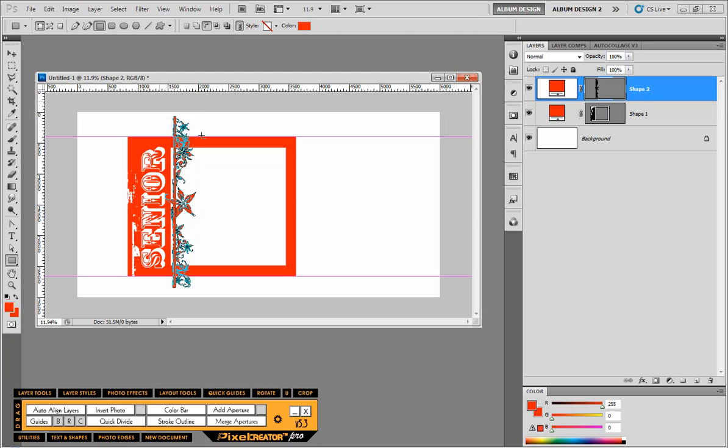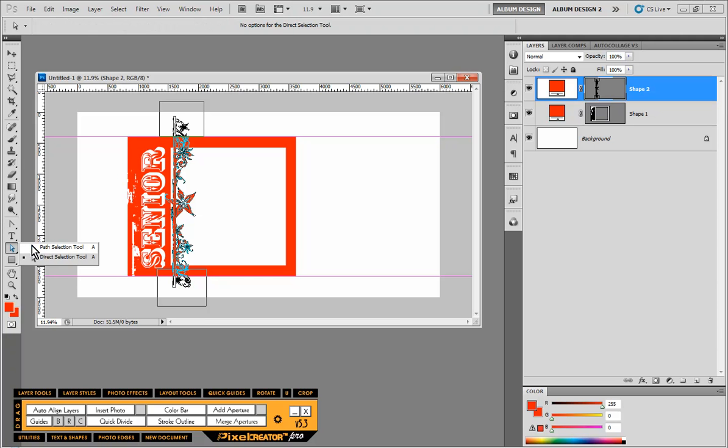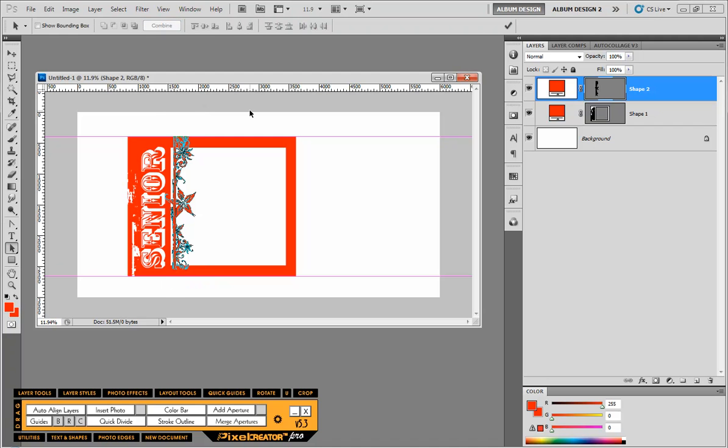Remember, we hold down the Alt key and trim away the part we don't want at the top and at the bottom. We have all this extra path information that we don't need. So we switch over to our path selection tool and hit combine.